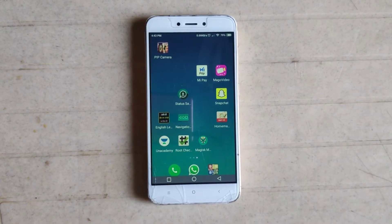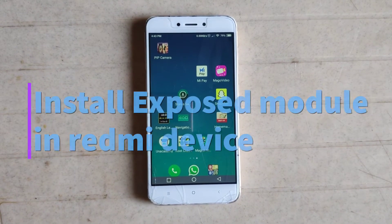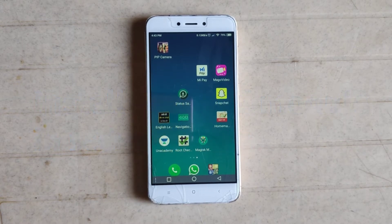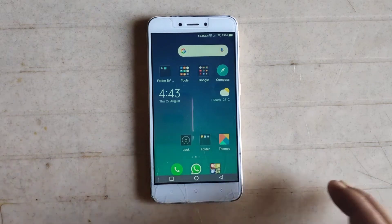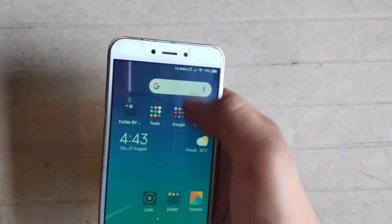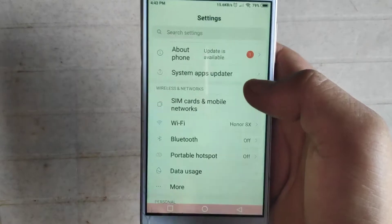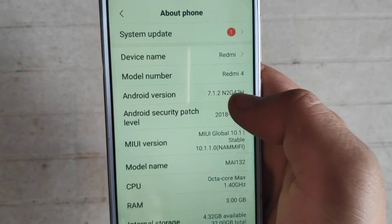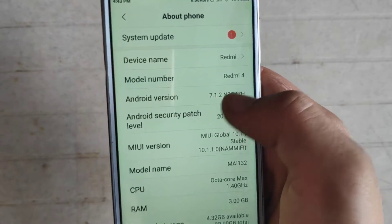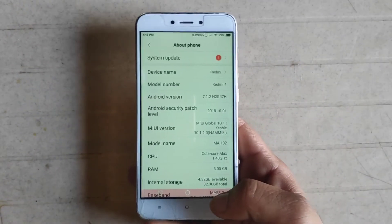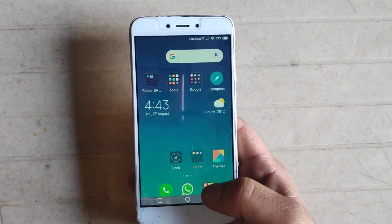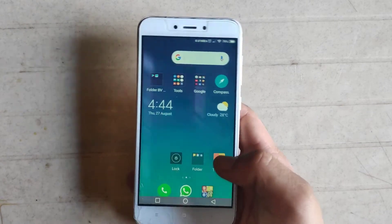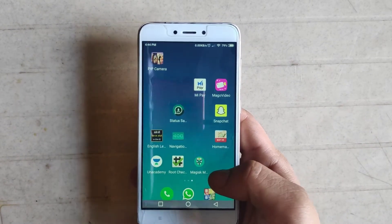Hey, what's up guys, welcome back to another video. In this video I'm gonna show you how to install Xposed installer on Redmi devices. This method works on devices running Android 7 or below — as you can see, my device is Android 7. Do not use this method if you are using Android 10, 9, or 8.